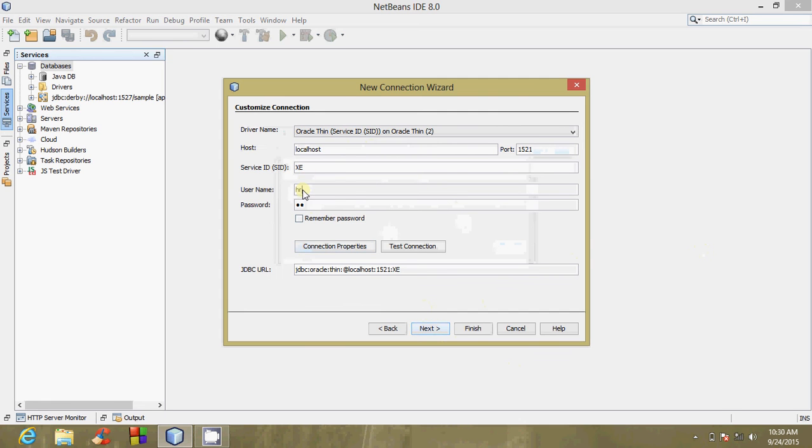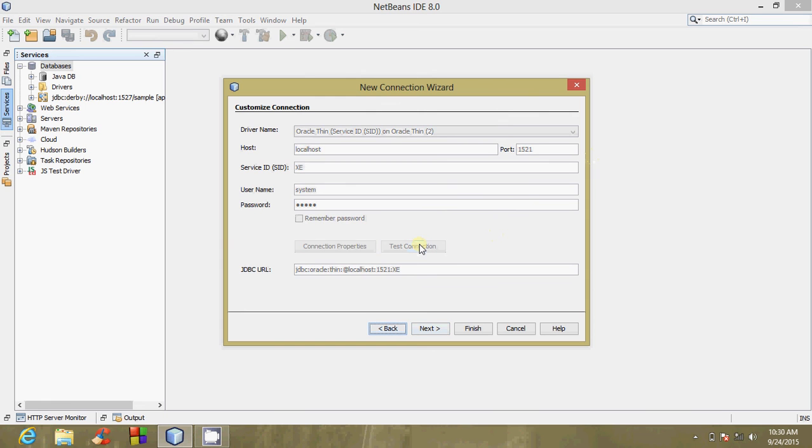This should be the username to which we want to connect to. In my case, it is system, that is the default username. This should be the password corresponding to the user. We have to test the connection. The connection succeeded, so you click on Next.